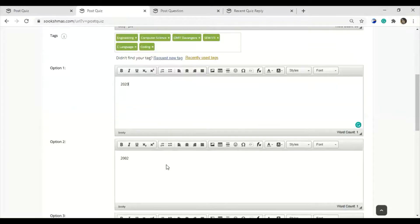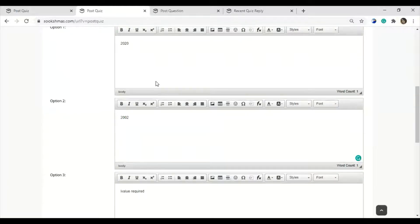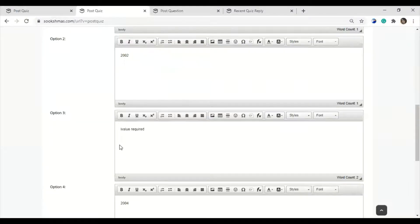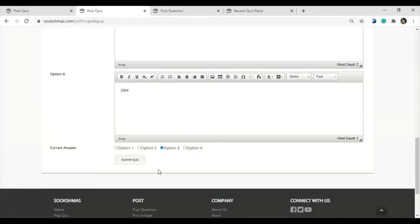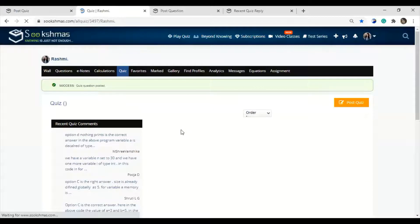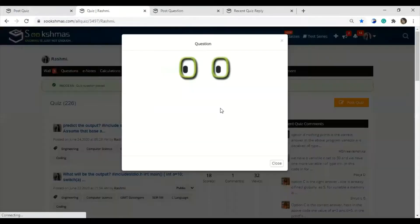Next, you need to give options with the correct option marked. One more thing about the options — whenever an option is more than one line or more than eight to nine characters, you need to insert it in the snippet as well. Finally, mention which option is correct and just hit the submit quiz button. Now we are done with posting a quiz question — here is how the posted question looks.